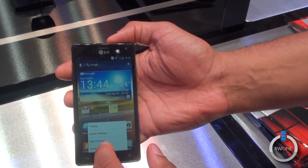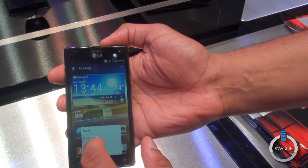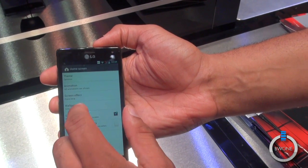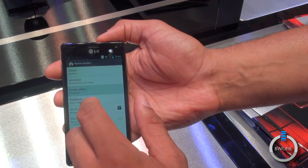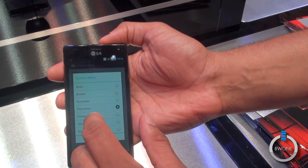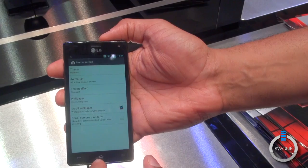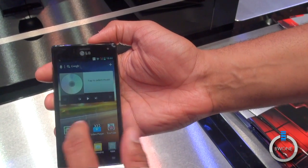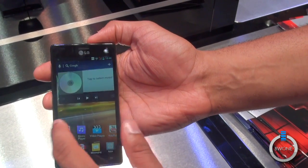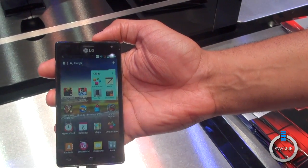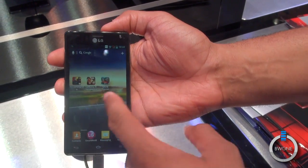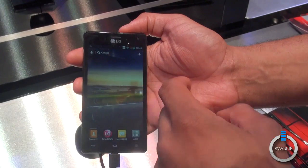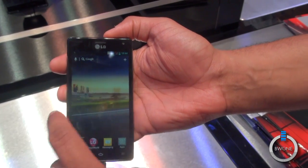You can also change it to one I really like — the carousel effect. That one's pretty cool. They're very fluid, really taking advantage of the Tegra 3 processor on it.